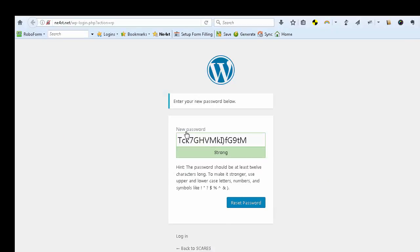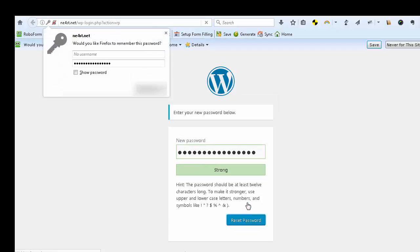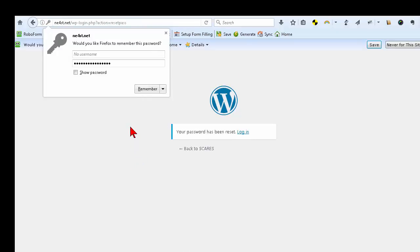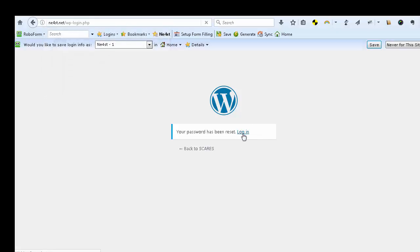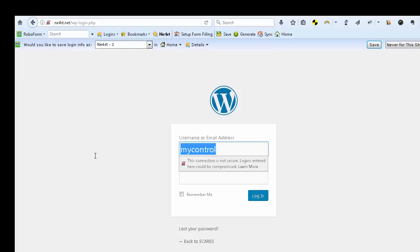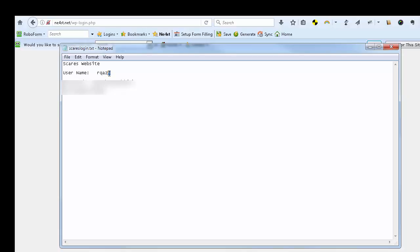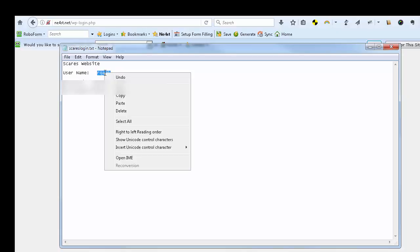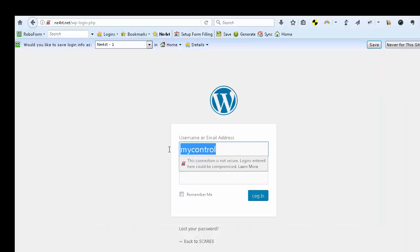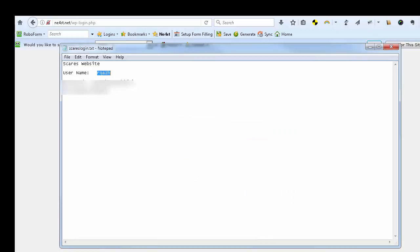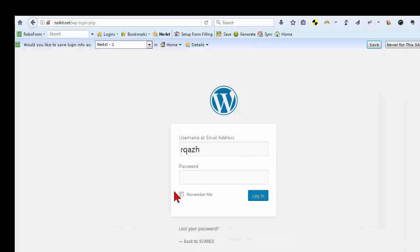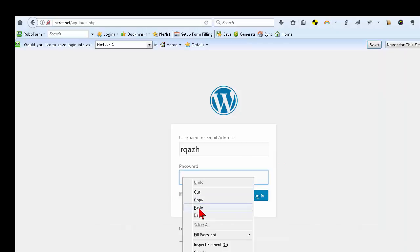Then you're going to want to click on 'Reset the Password.' After that, click 'Log In.' Your login credentials are what you've saved in your Notepad file, so copy the username, come back to your Notepad file, copy the password, paste it in, and go ahead and log in.